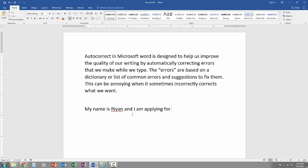Let's say that this person, Ryan, is applying for a CNA certification. If they type in CNA and press the space bar, it auto-corrects it. Instead of CNA, which is an abbreviation for Certified Nursing Assistant, it changes it to CAN.